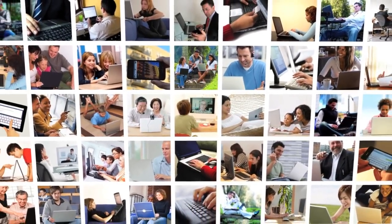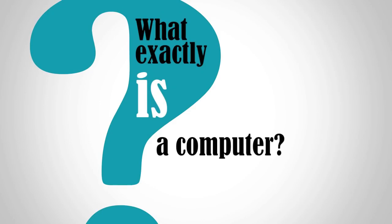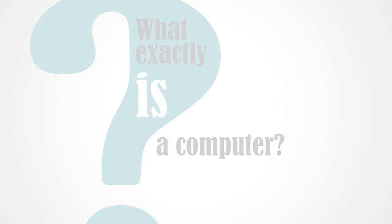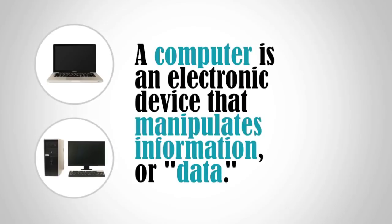But have you ever asked yourself, what exactly is a computer? A computer is an electronic device that manipulates information or data.